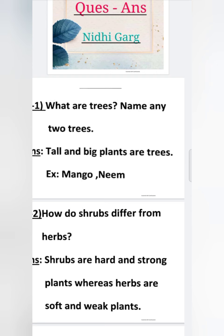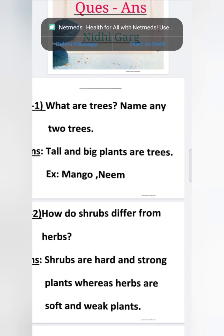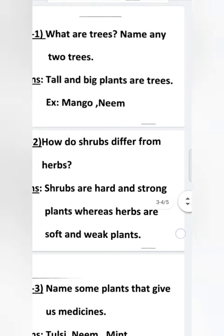Jabki jo herbs hote hain, wo bahut hi soft yani ki naram aur weak hote hain — kamzor. Herbs jo hain wo bahut hi naram aur kamzor paudhe hote hain.